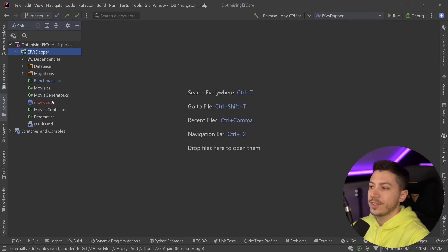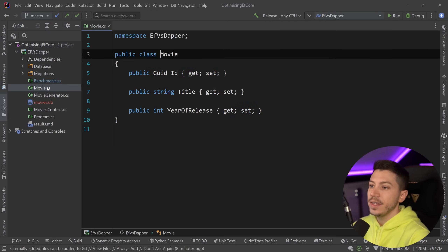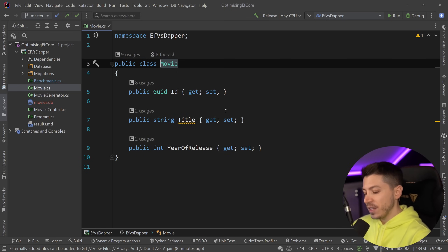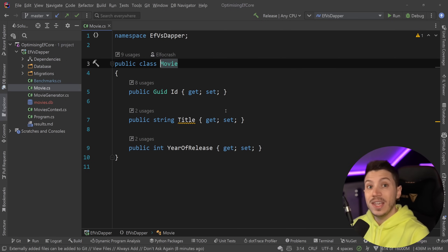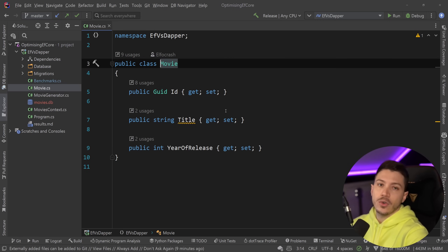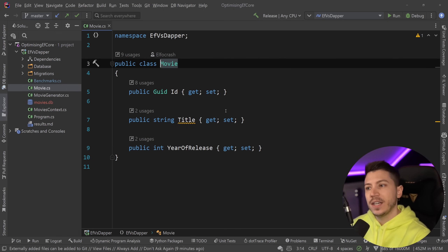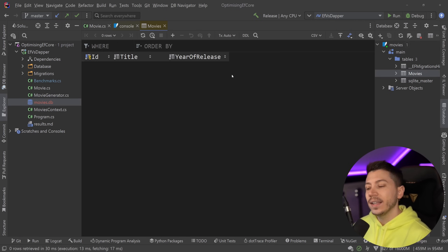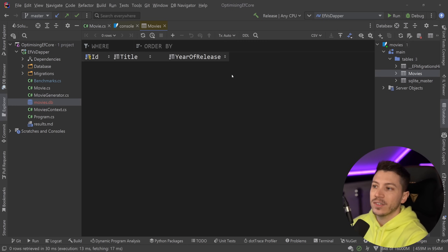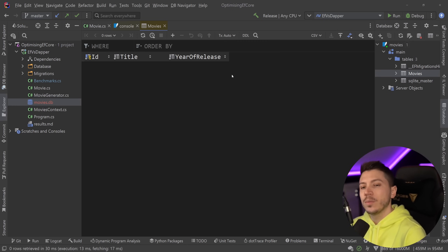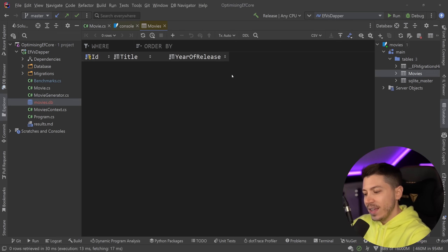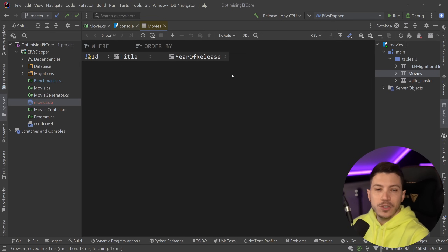To quickly recap: we used SQLite and had this simple Movie object to use in EF Core and Dapper. Keeping it simple gives EF Core the best-case scenario — more complicated objects with joins will slow it down, but I just want to see how good the basic scenario is. I used SQLite because I didn't want to benchmark how fast the engine runs on my machine; I wanted to test something that runs on disk, and my fast disk won't be the bottleneck.